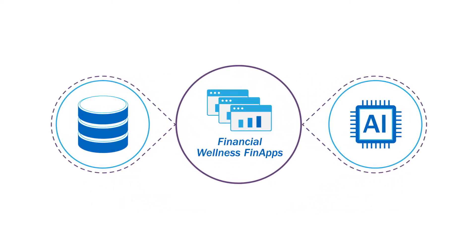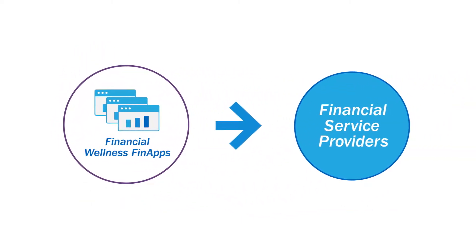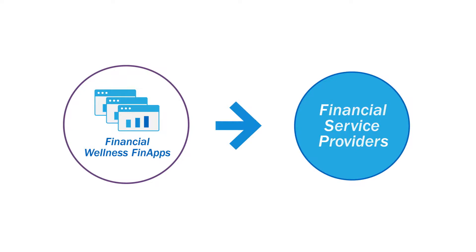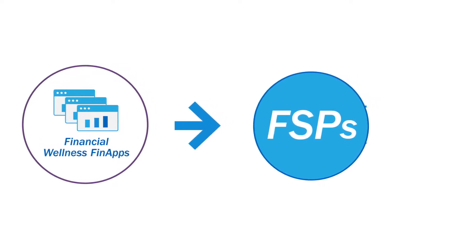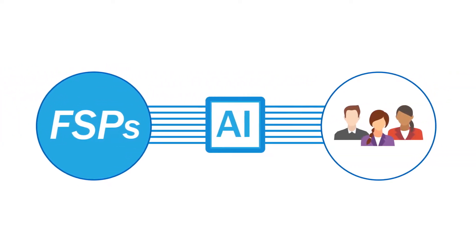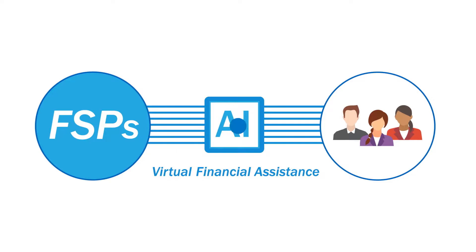The Financial Wellness FinApps enable financial service providers, or FSPs, to deliver personalized virtual financial assistance to consumers.